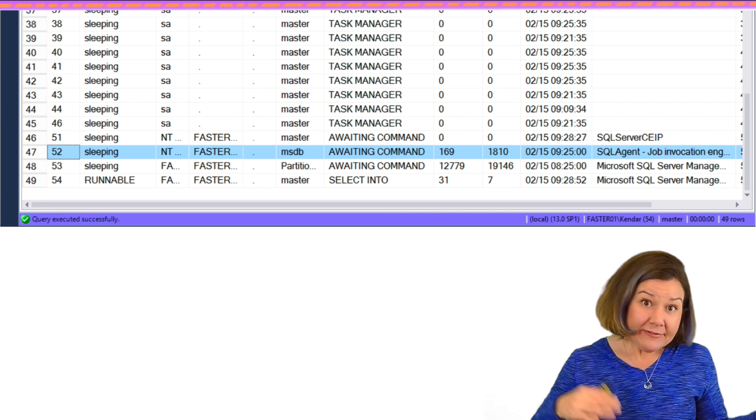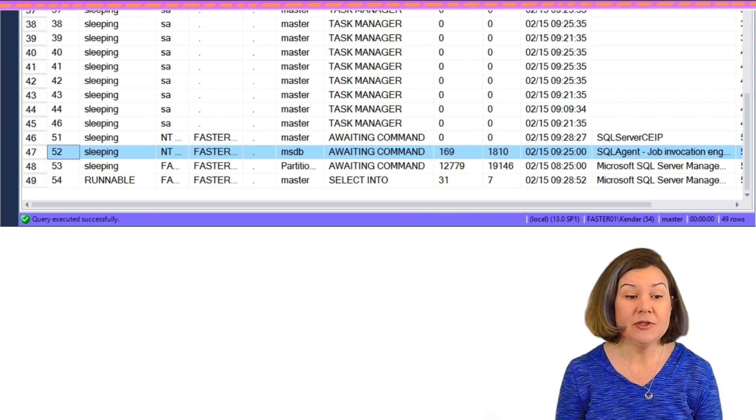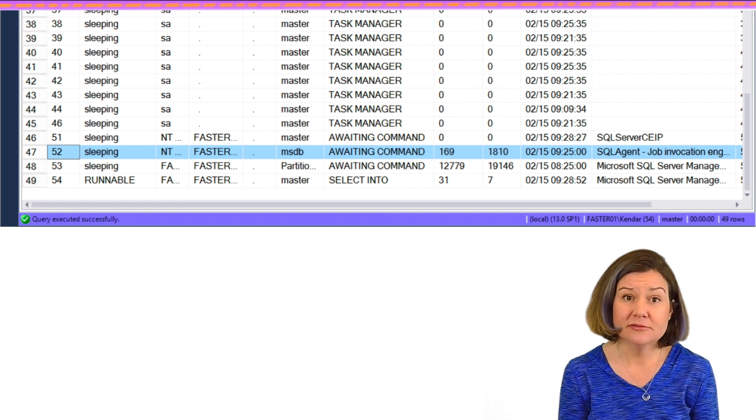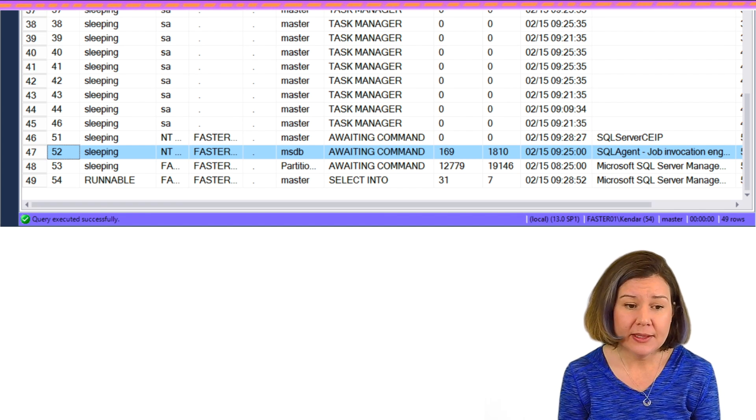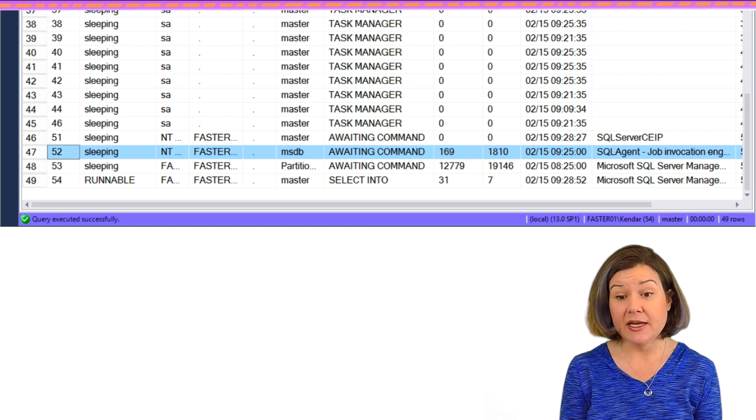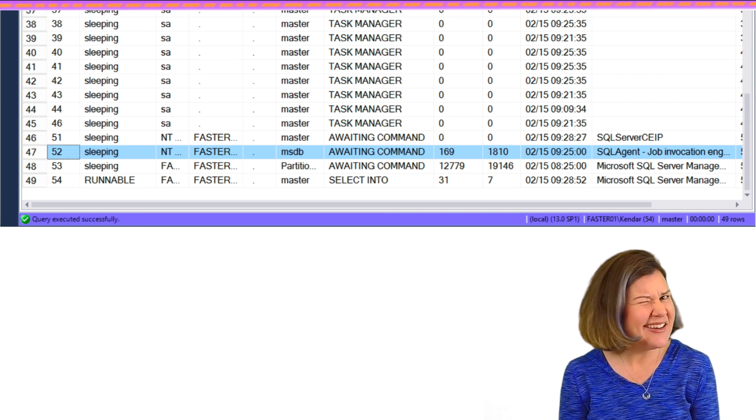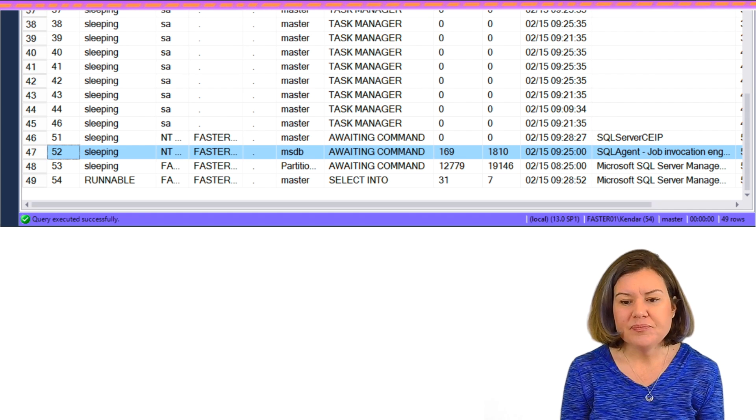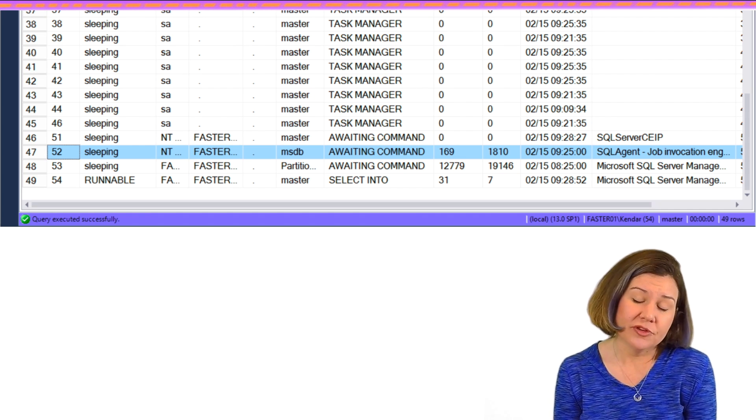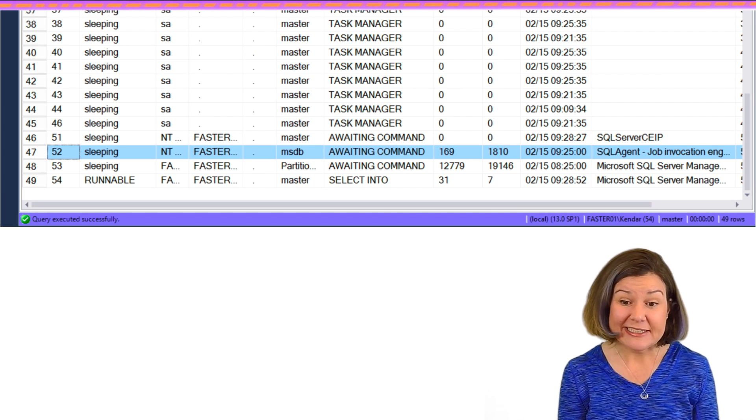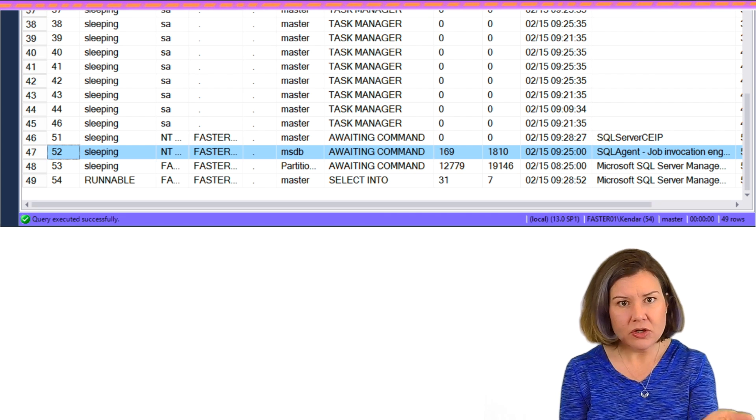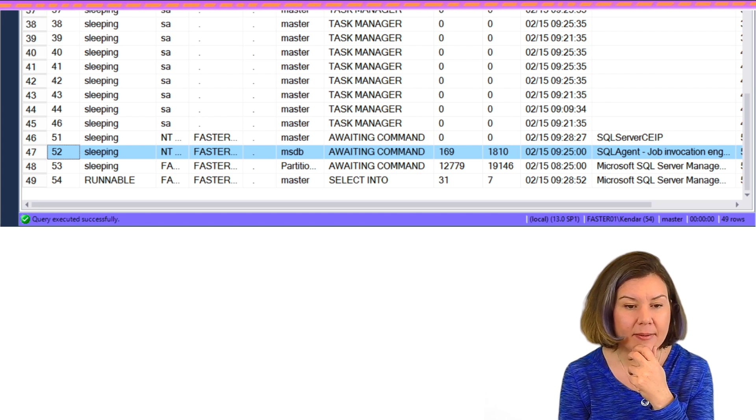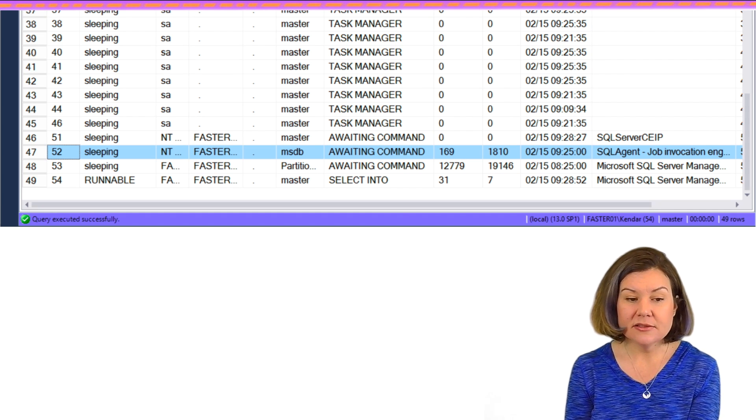So that's what we see at first. And even on my idle instance, if I scroll down in sp_who2, now I have a session. It happened to be session ID 52. And it is for the SQL agent. It shows that its program name, in my case, it's not the generic refresher. In my case, I saw the job invocation engine for the SQL agent. And I had just turned my instance on recently. So its last batch wasn't a full week ago, but it might hang around for a really long time.